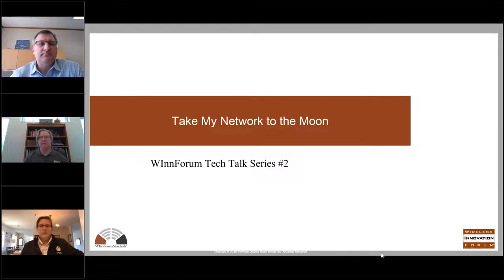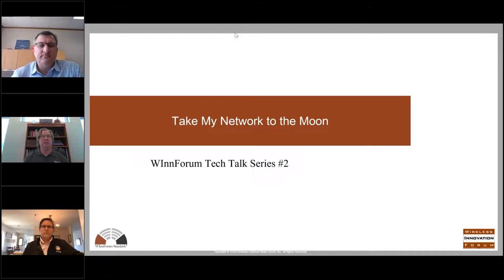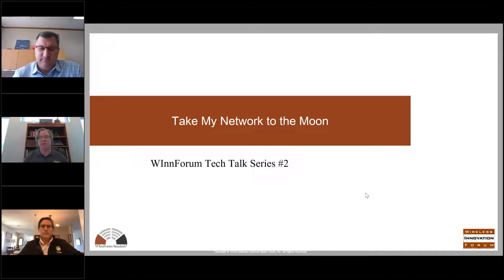Hi, everyone. My name is Lee Pucker. I'm the CEO of the Wireless Innovation Forum, and I'd like to welcome you to the second of our Tech Talk series. Today's webinar is entitled 'Take My Network to the Moon,' and I'll do a few administrative notes at the beginning and then turn it over to the moderator.